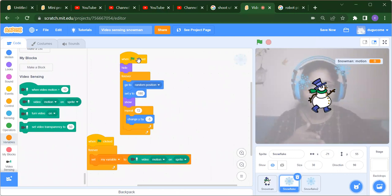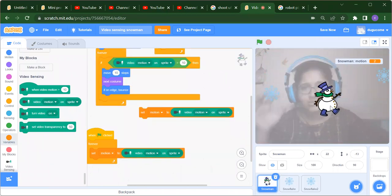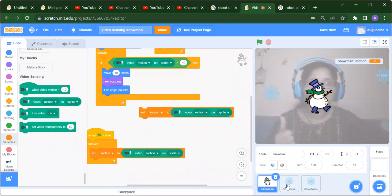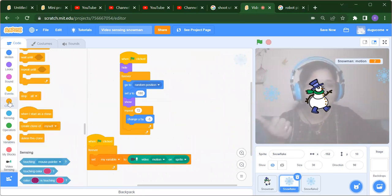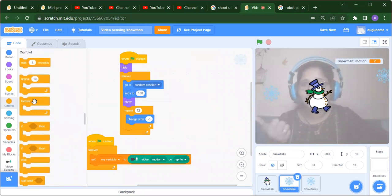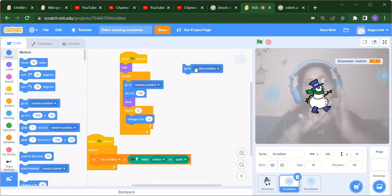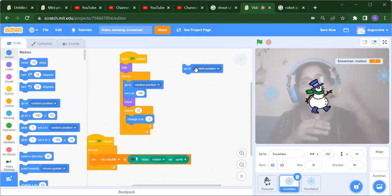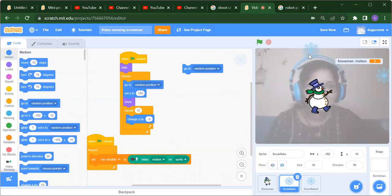Now for the snowflake: when the flag is clicked, we initially want to hide the snowflake. After some time, inside a Forever block — found in Control — we go to Motion and use 'go to random position', which places the snowflake randomly anywhere in the stage area. We also want to set the y position to 180.